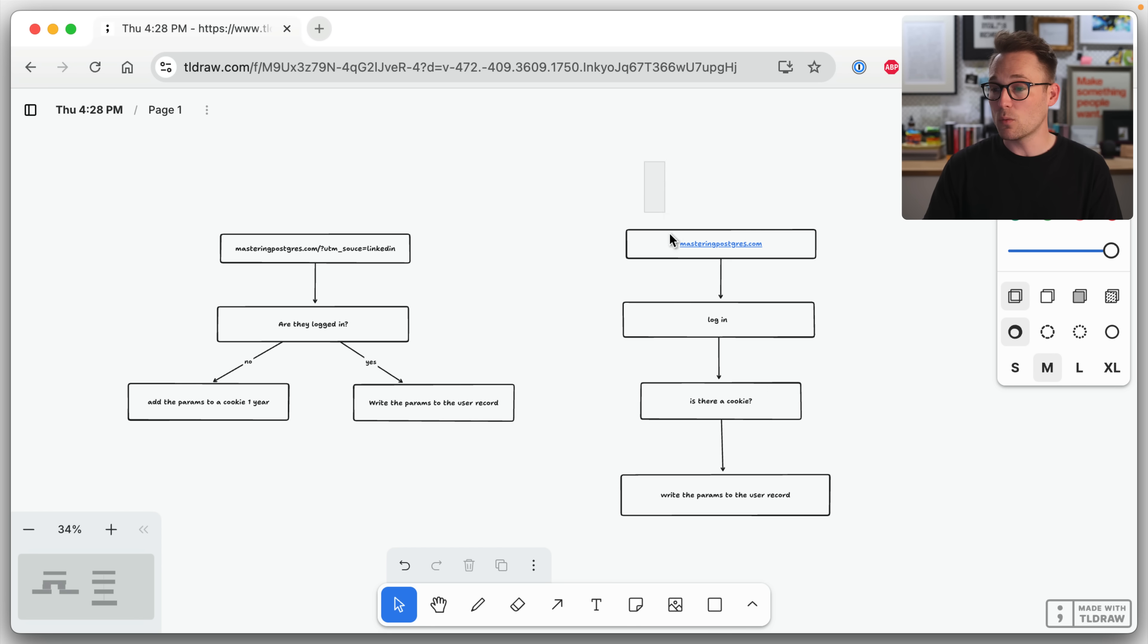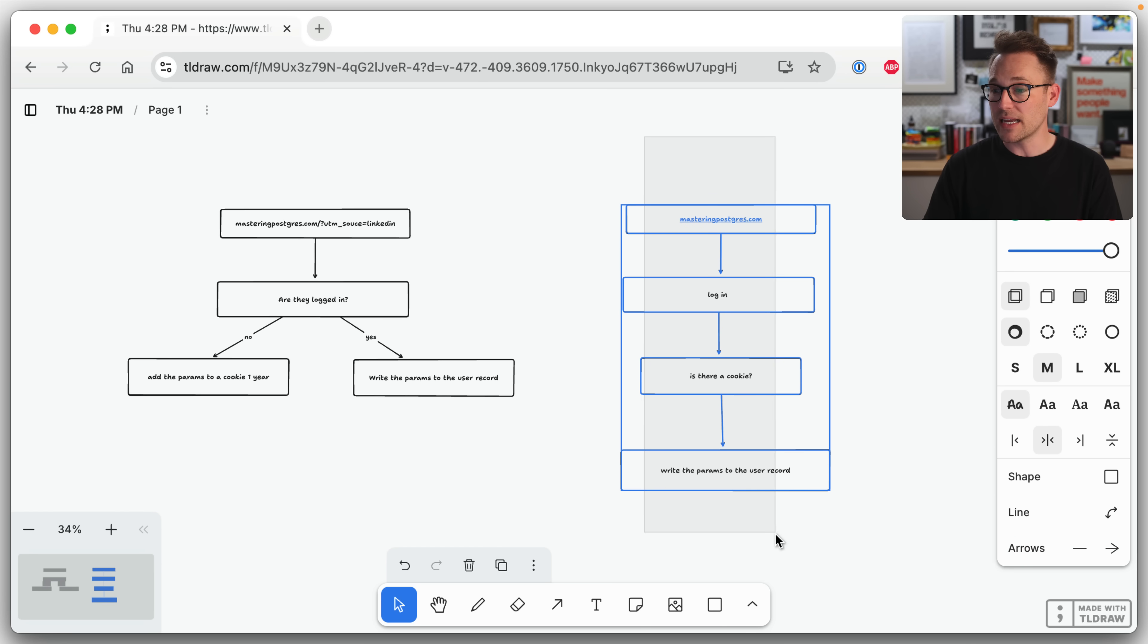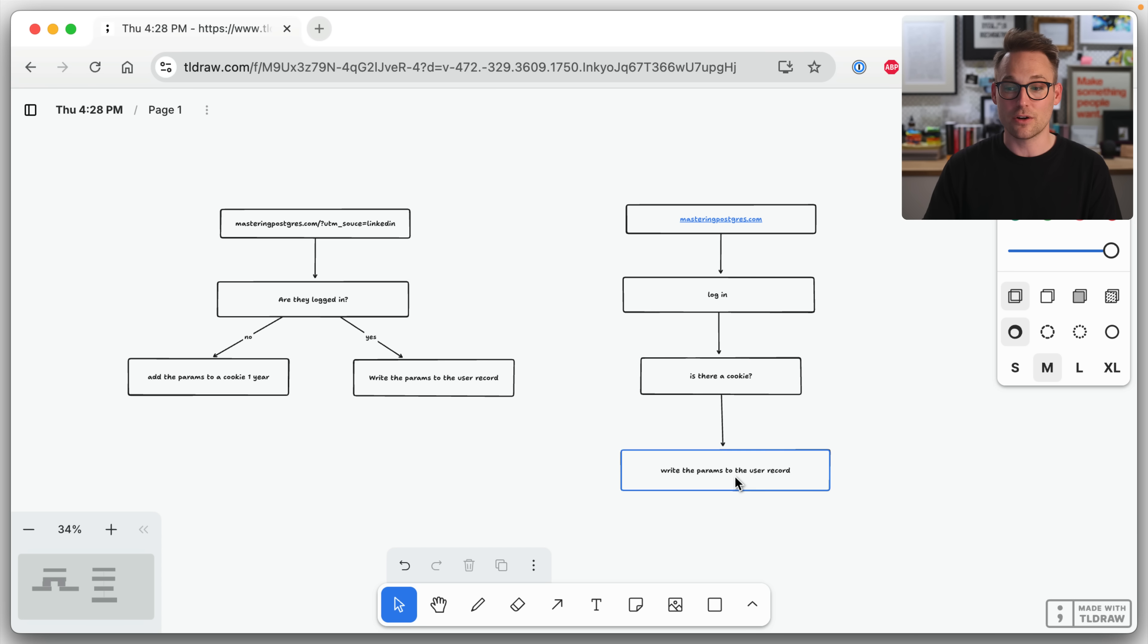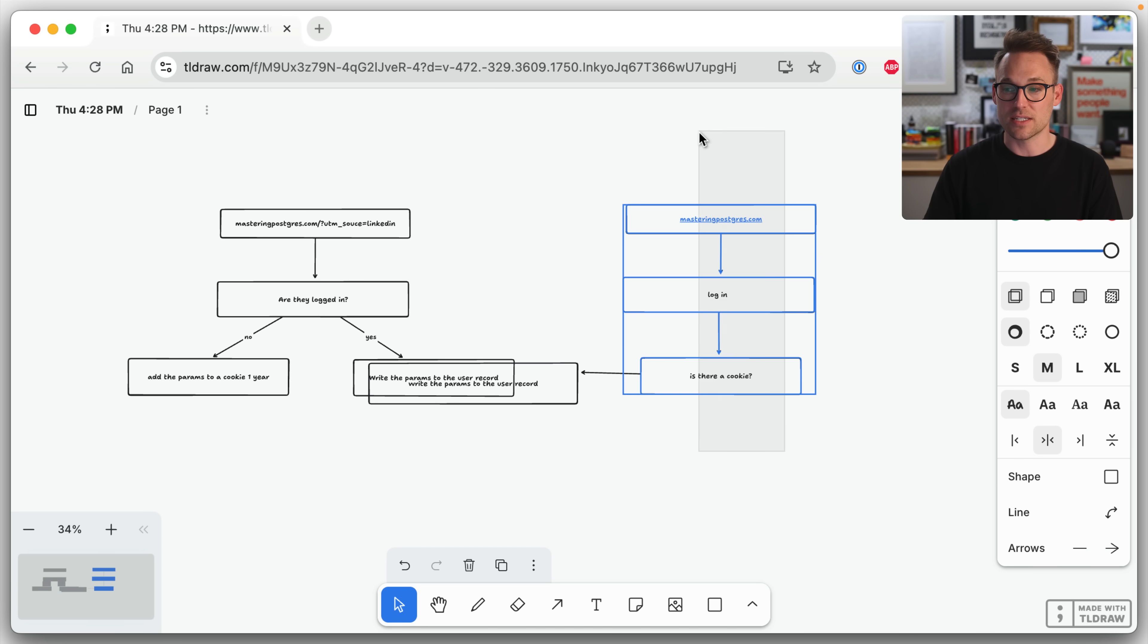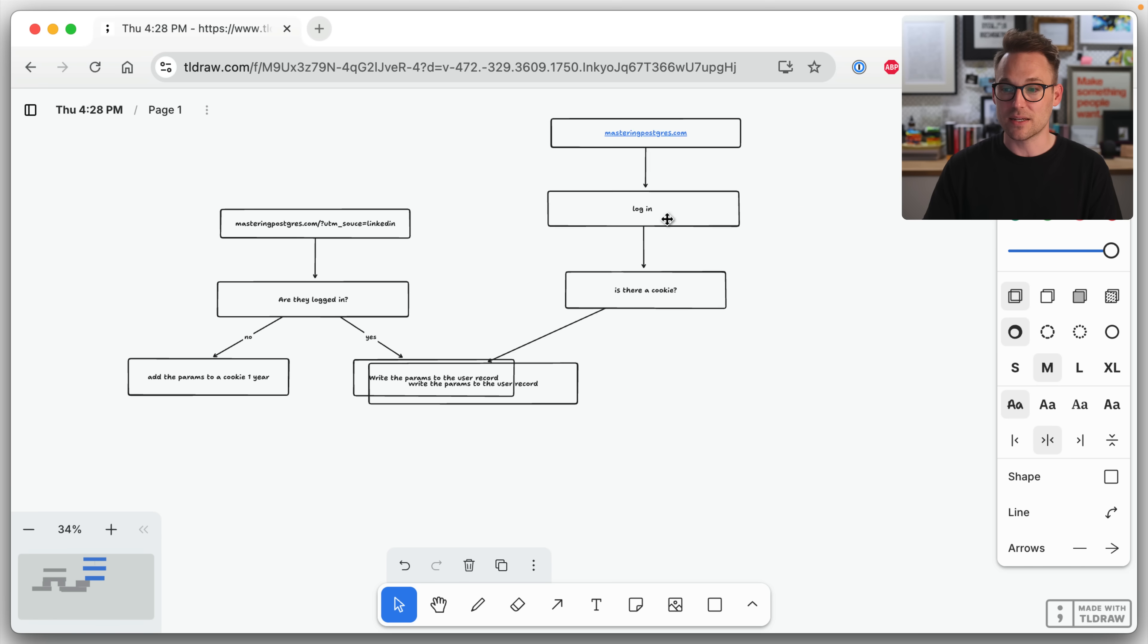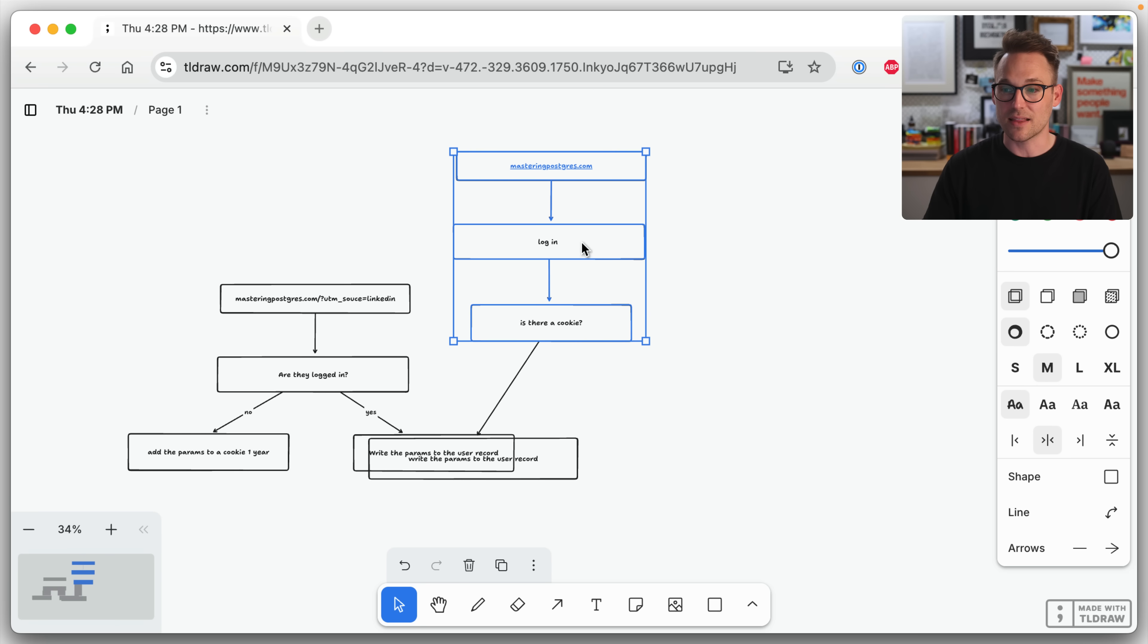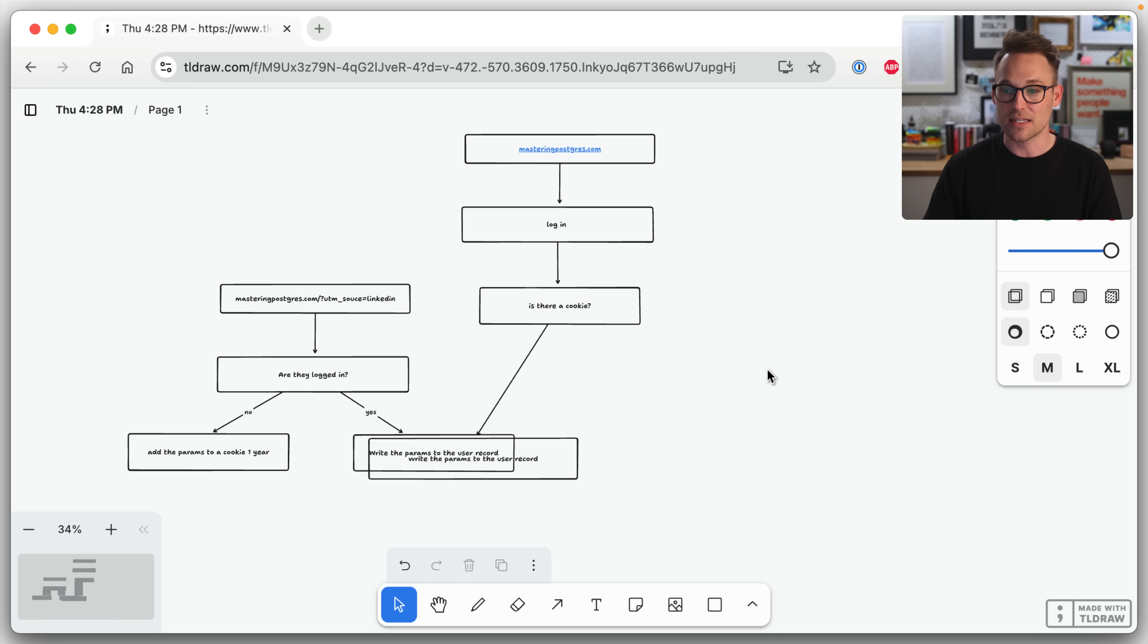And then whenever they come back later and they log in, we're going to check, is there a cookie? And if there is, we're going to write the params to a user record, which you'll see looks very similar to that because it is in fact that exact thing.